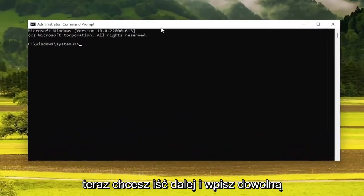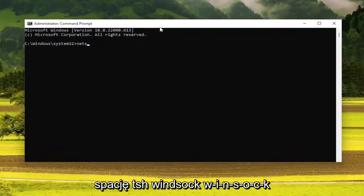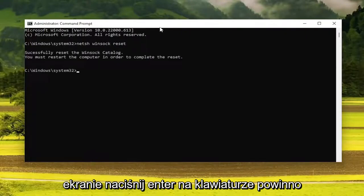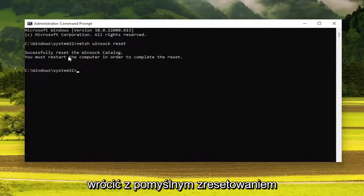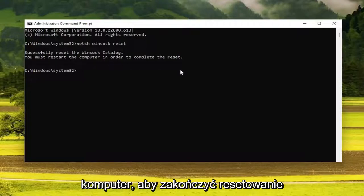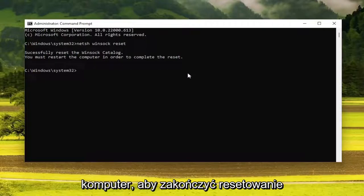Now you want to go ahead and type in NETSH, space Winsock, space reset, exactly how you see it on my screen. Hit enter on the keyboard — it should come back with successfully reset the Winsock catalog. You must restart the computer in order to complete the reset.